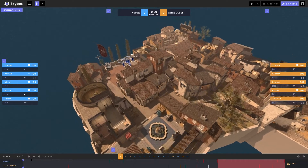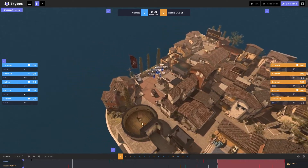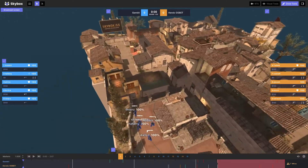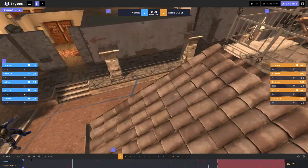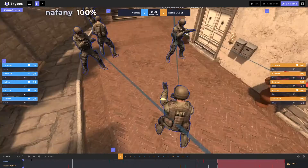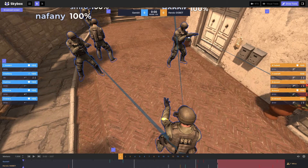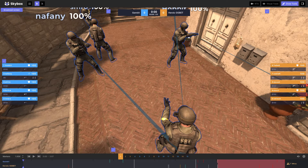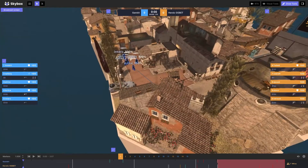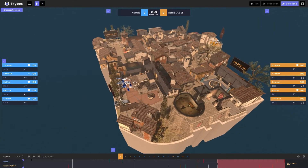Counter-Strike normally is viewed from a vantage point that is much more akin to something like this, where I'm zoomed in almost at head height from where the players are. This is because of the technical limitations of Counter-Strike as a game — you can't really zoom out so far that you're actually watching the whole thing from all the way up here.